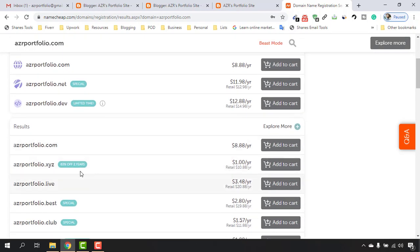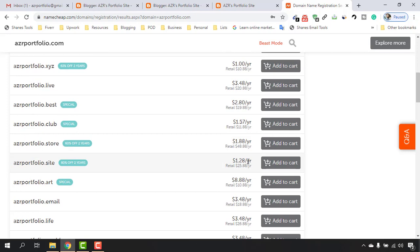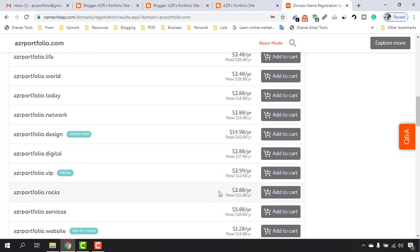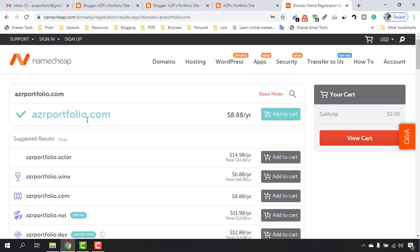For example, edgedportfolio.xyz can be purchased for just $1, and after that each year you pay around $11. If you look around you'll find more cheaper domains like $1.57, $2.80, $1.28. But I'm going to go with edgedportfolio.com, which is the solid professional choice.